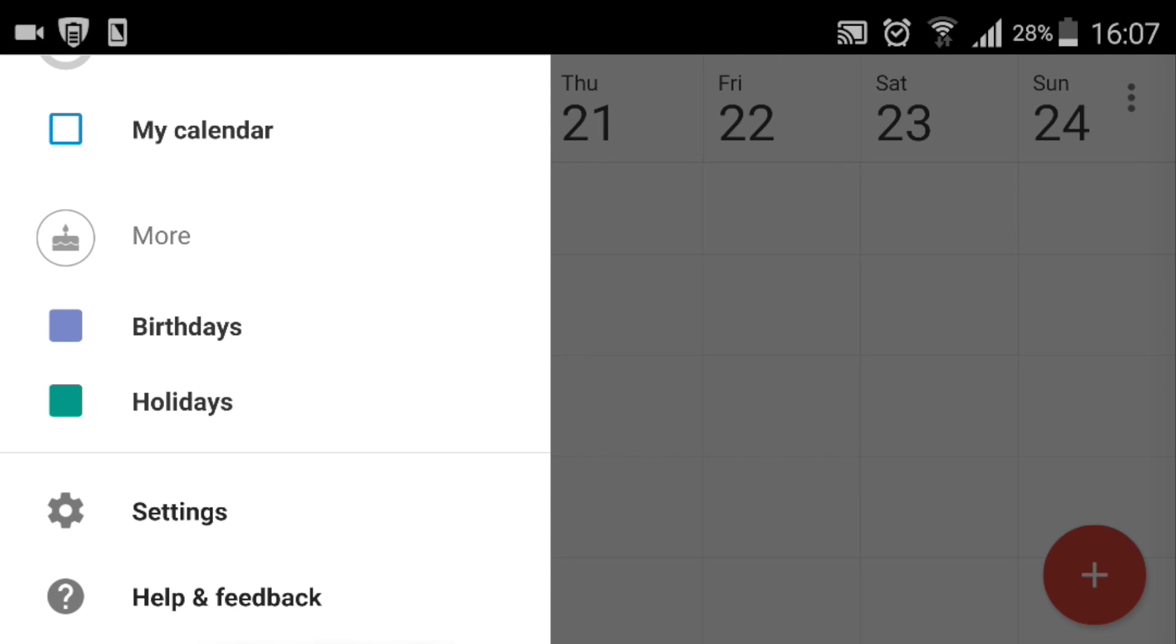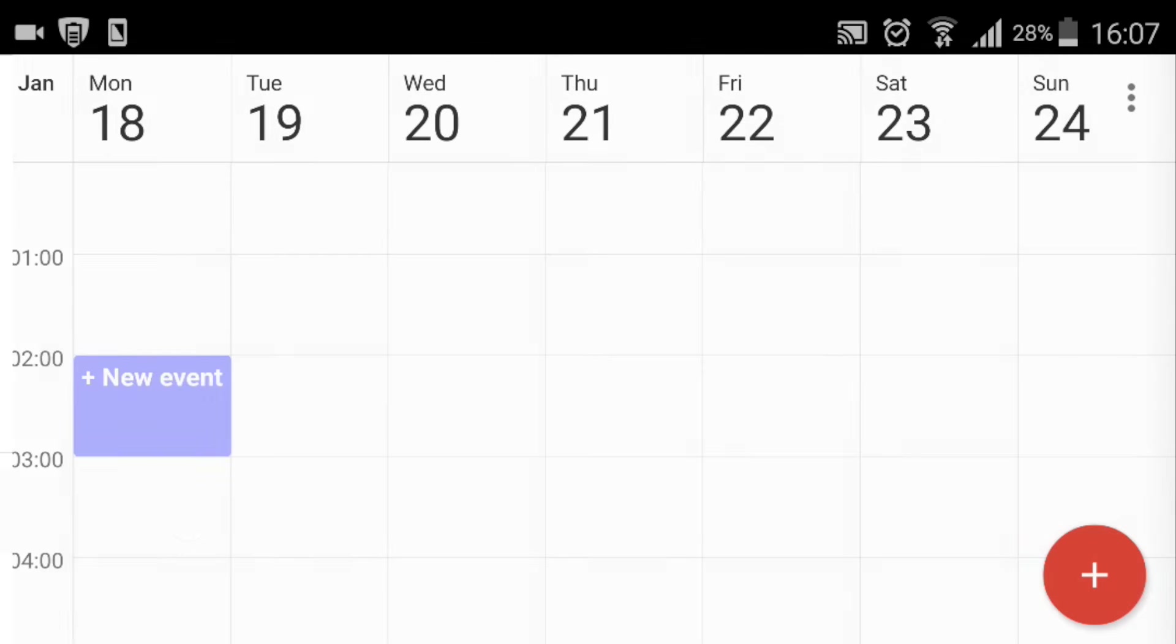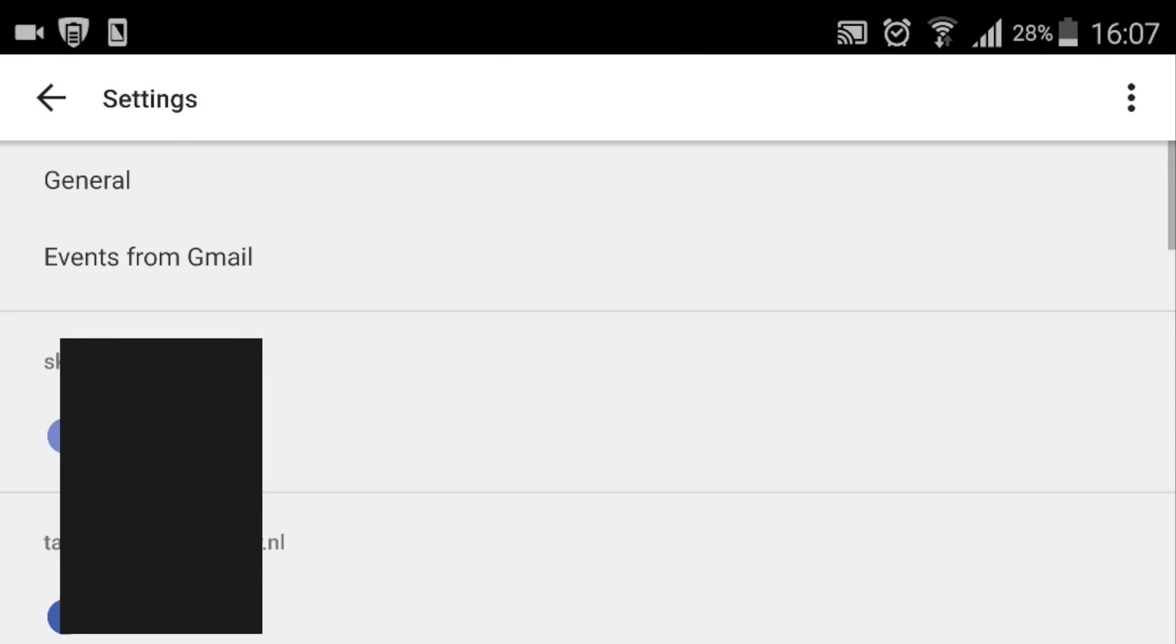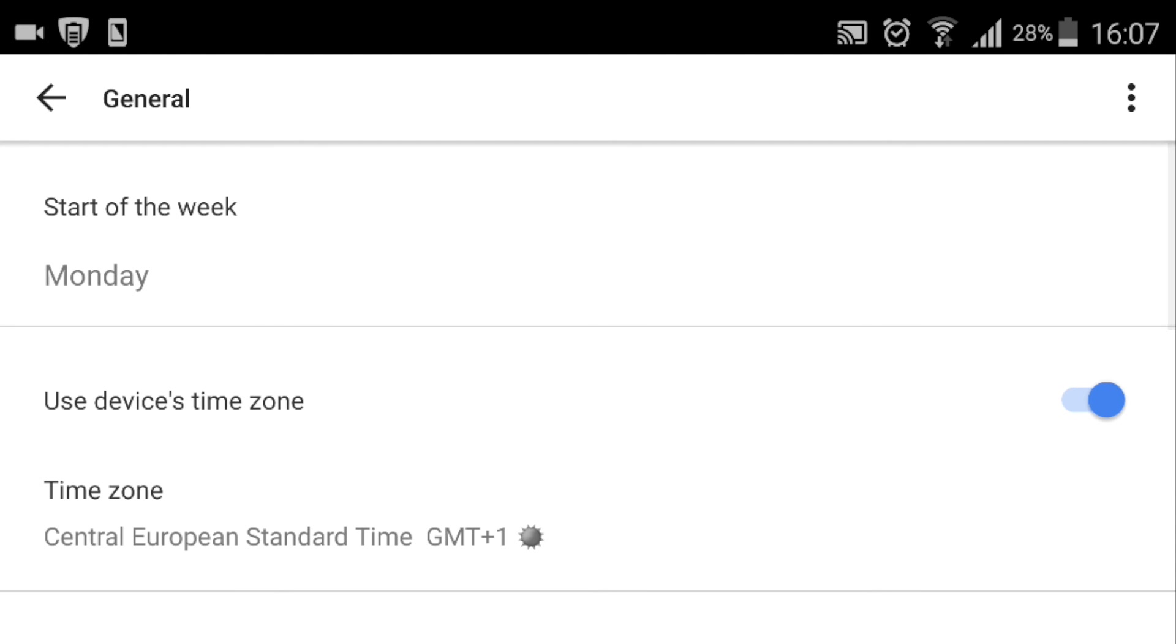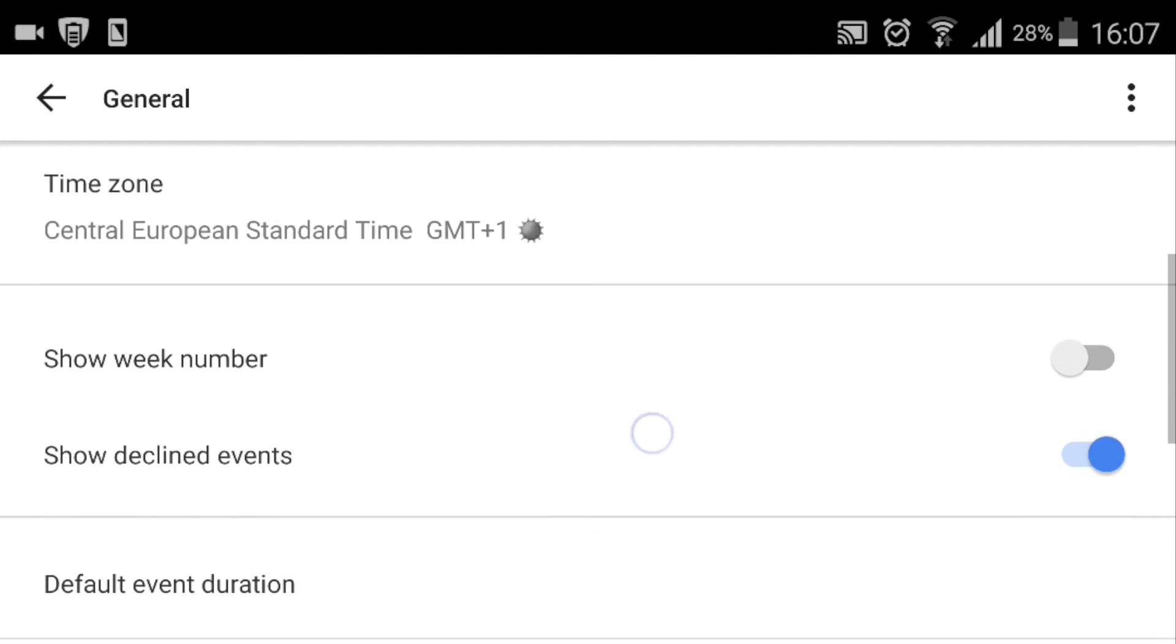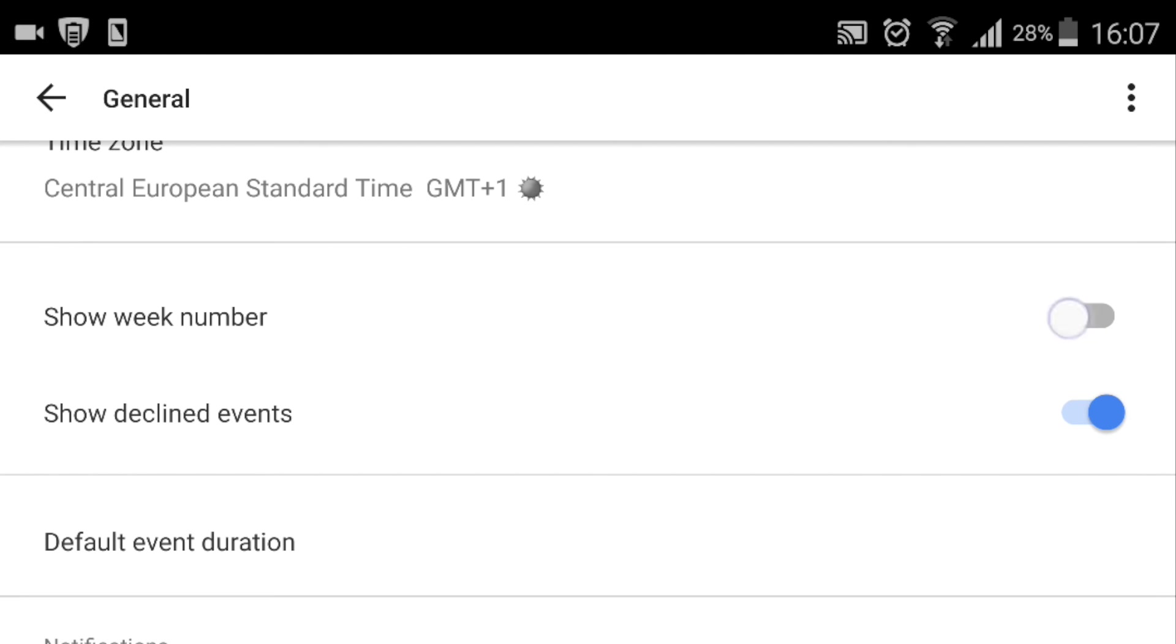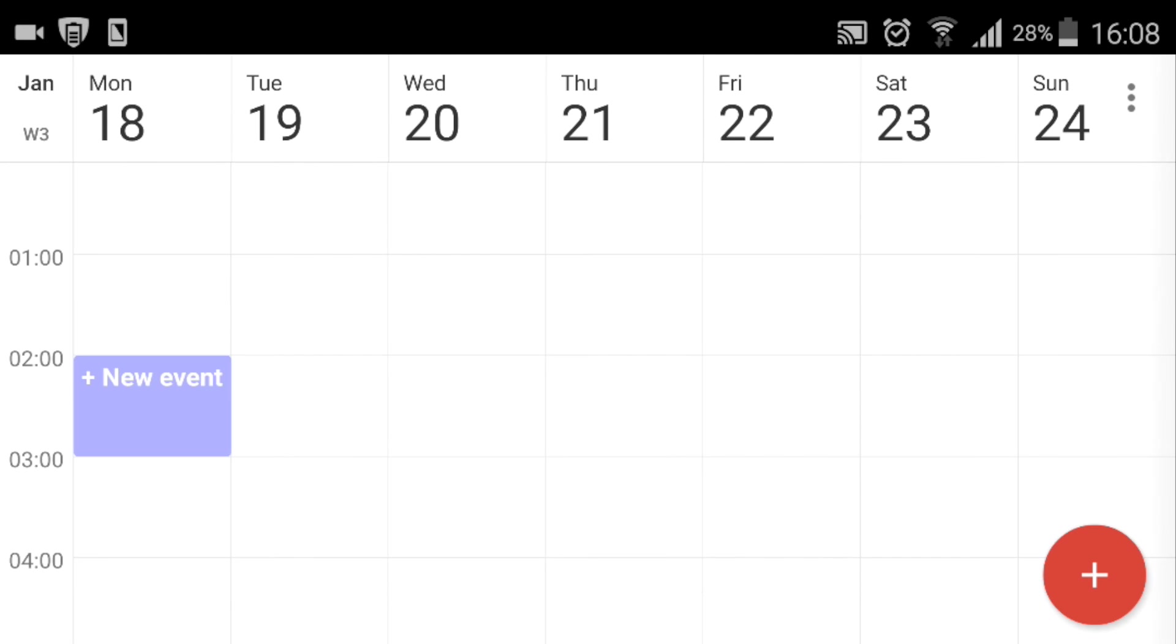Now if I want to turn that back on, I go all the way down to the bottom, tap settings, general, scroll to show week number, and then switch the toggle to yes. As you can see, the week number pops up in the top left corner of my Google calendar.